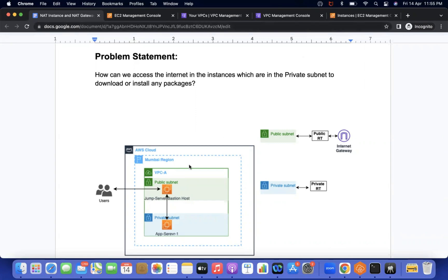If you see my diagram, there is a VPC A with two subnets: one is public subnet and one is private subnet. In the public subnet there is a jump server, and in the private subnet there is an app EC2 instance. People want to access the app server, so they will directly log into the jump server and from there access the app server, as already discussed in my previous videos. Today we are going to discuss about when those users are already connected to the app server — since the app server is in the private subnet, there is no internet access, no inbound internet access.